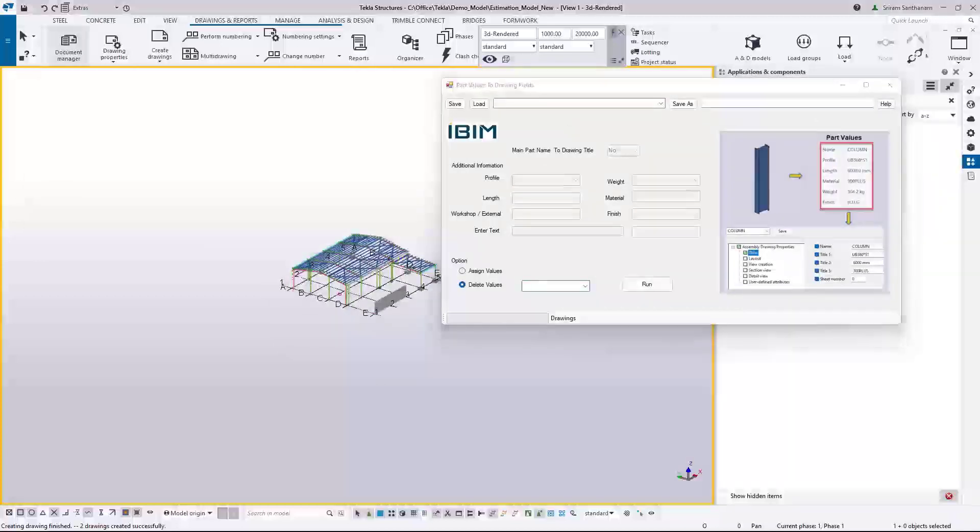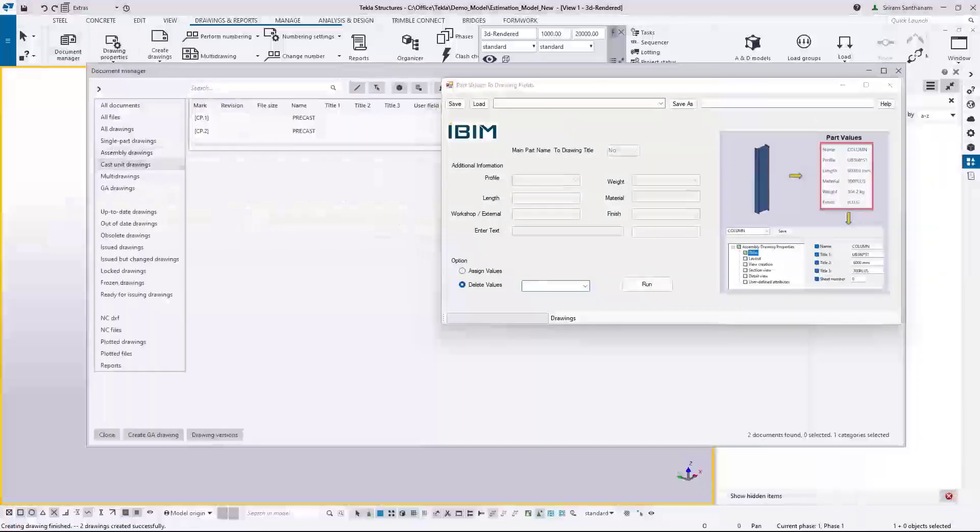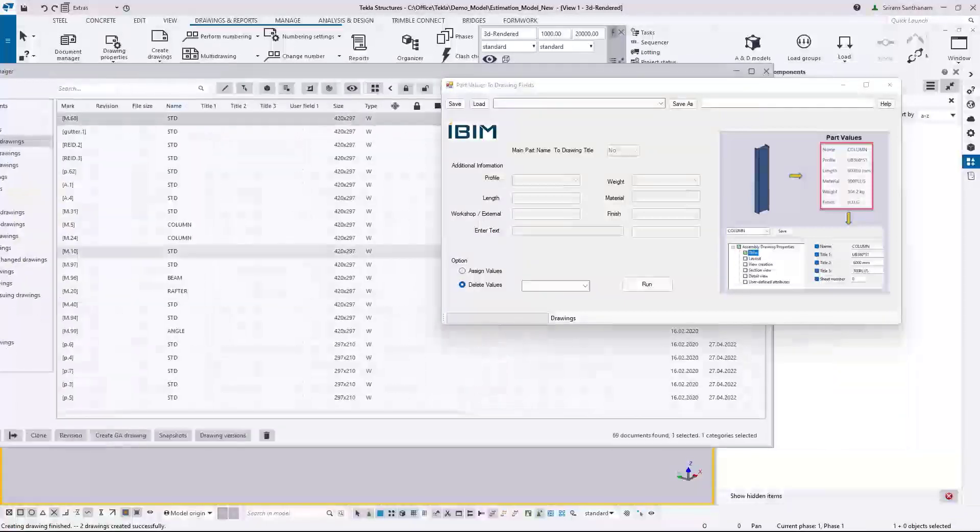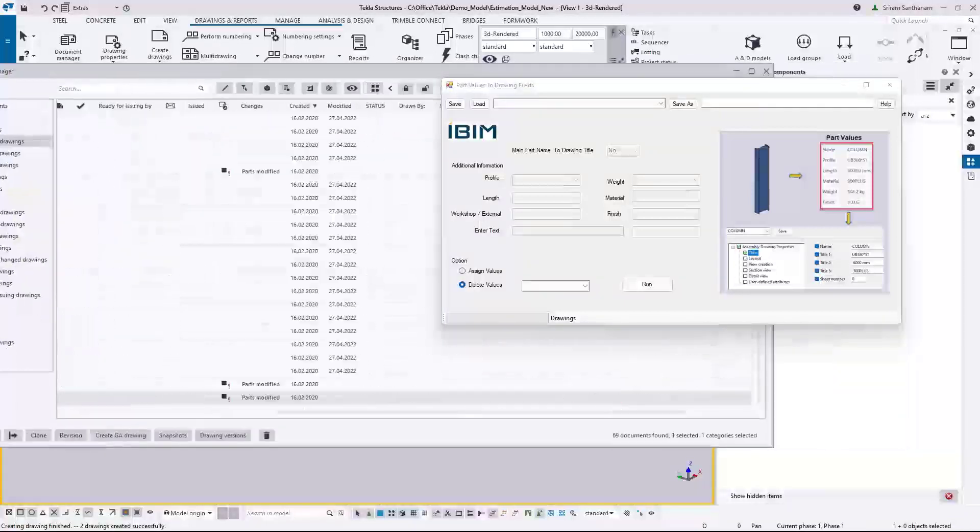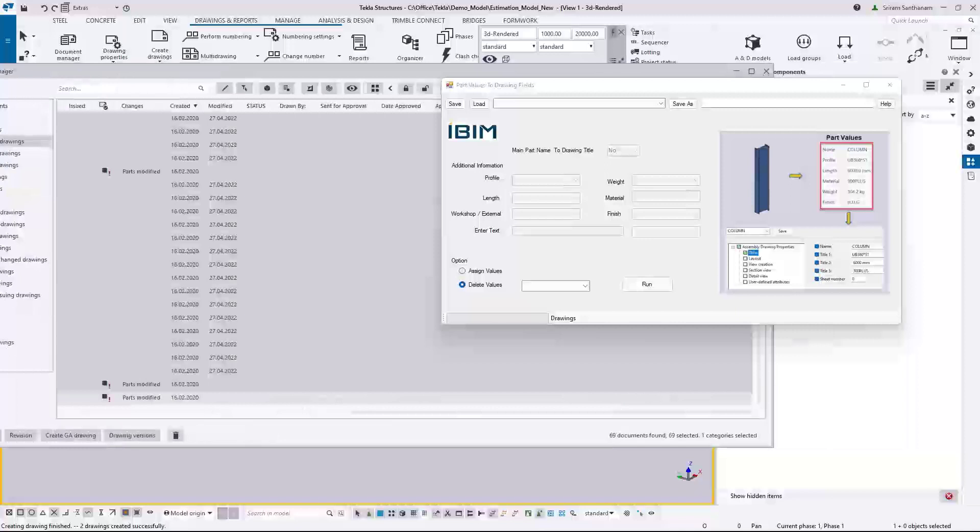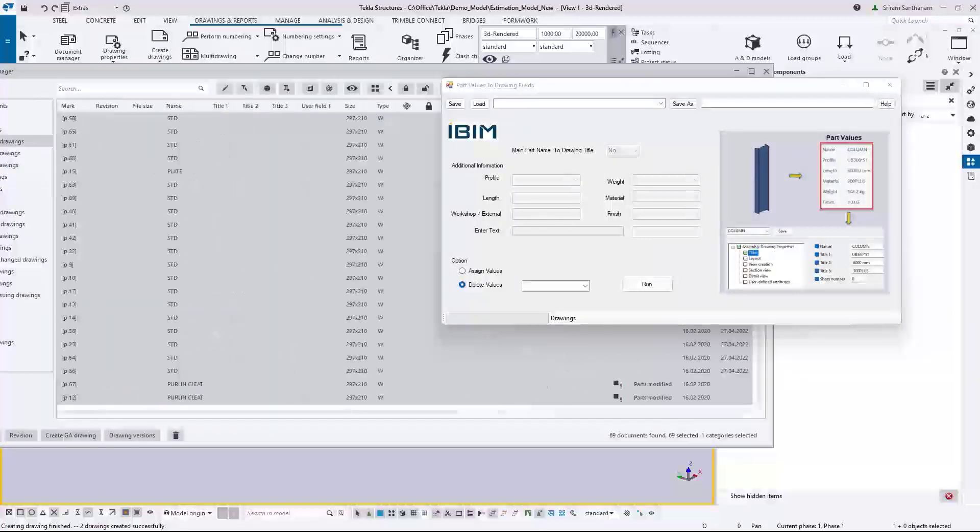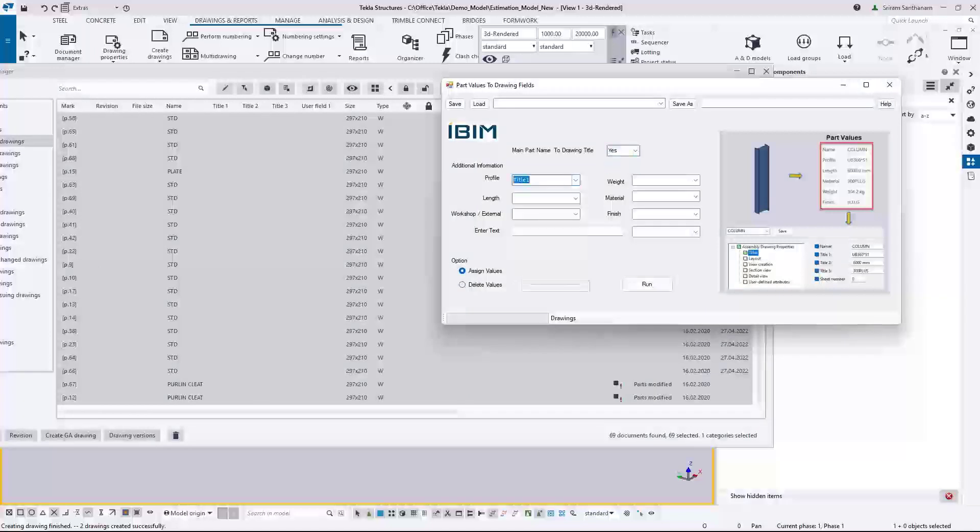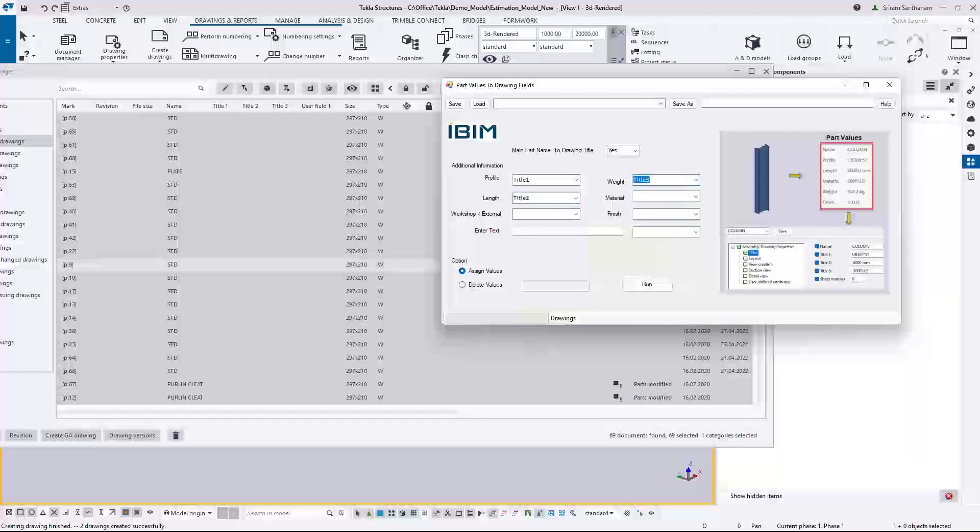Go to the document manager. Let me choose the single part drawing. I'm selecting all these drawings now. Assign values and change this option. Here's Profile to Title 1 and Length to Title 2, maybe this Weight to Title 3. Run this.